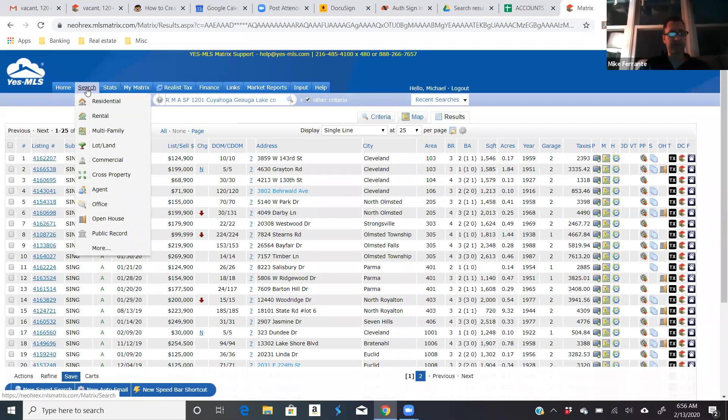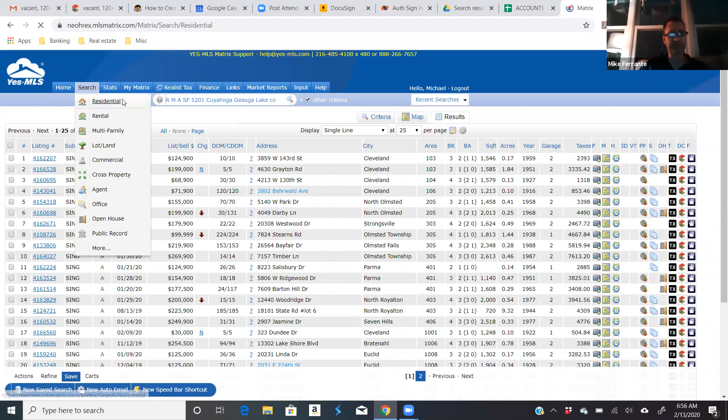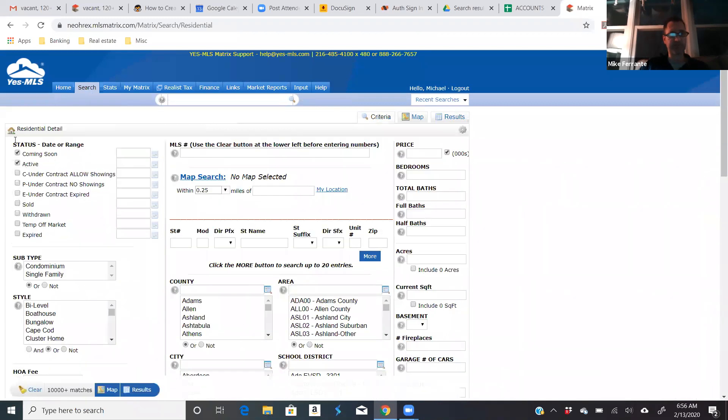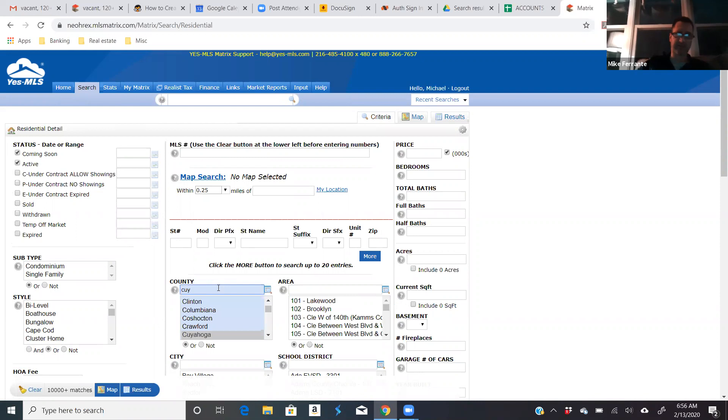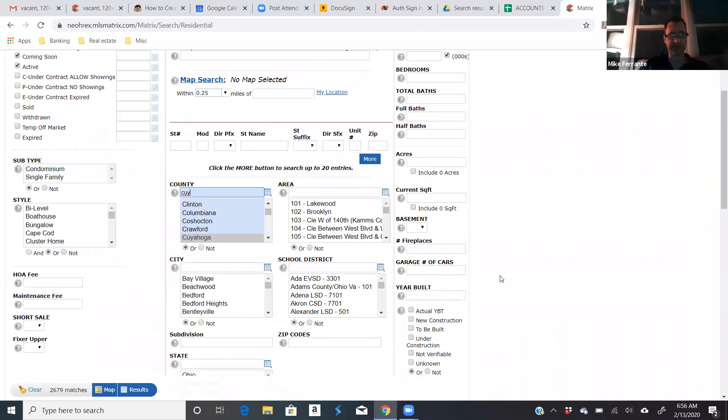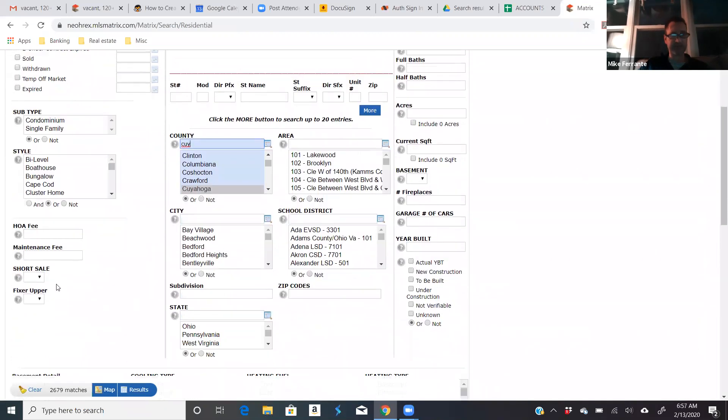All right, the next one was vacant and then short sale. So let's do residential. We'll just look at active again. Let's just do Cuyahoga County. And again, it's pretty simple. You just go to short sale, yes or no. Let's only look at short sales in Cuyahoga County. There's only 26.